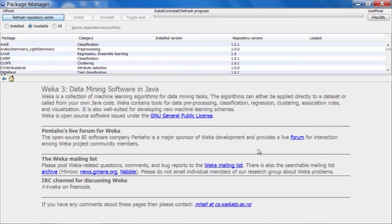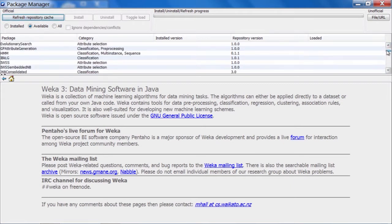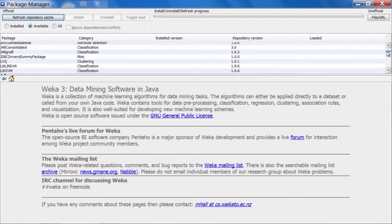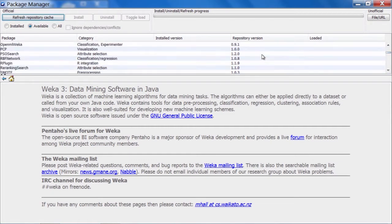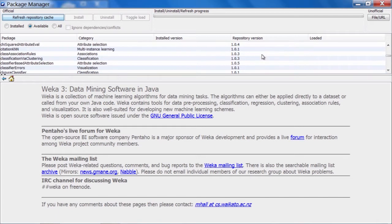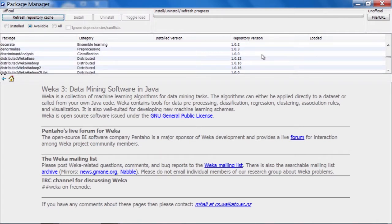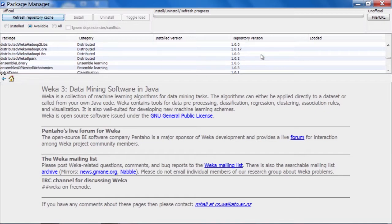Here we are in Weka's Package Manager, which I'm sure you're all familiar with by now. We're going to scroll down a little bit in the package list, and we are going to install Distributed Weka for Spark. And here it is just down here.